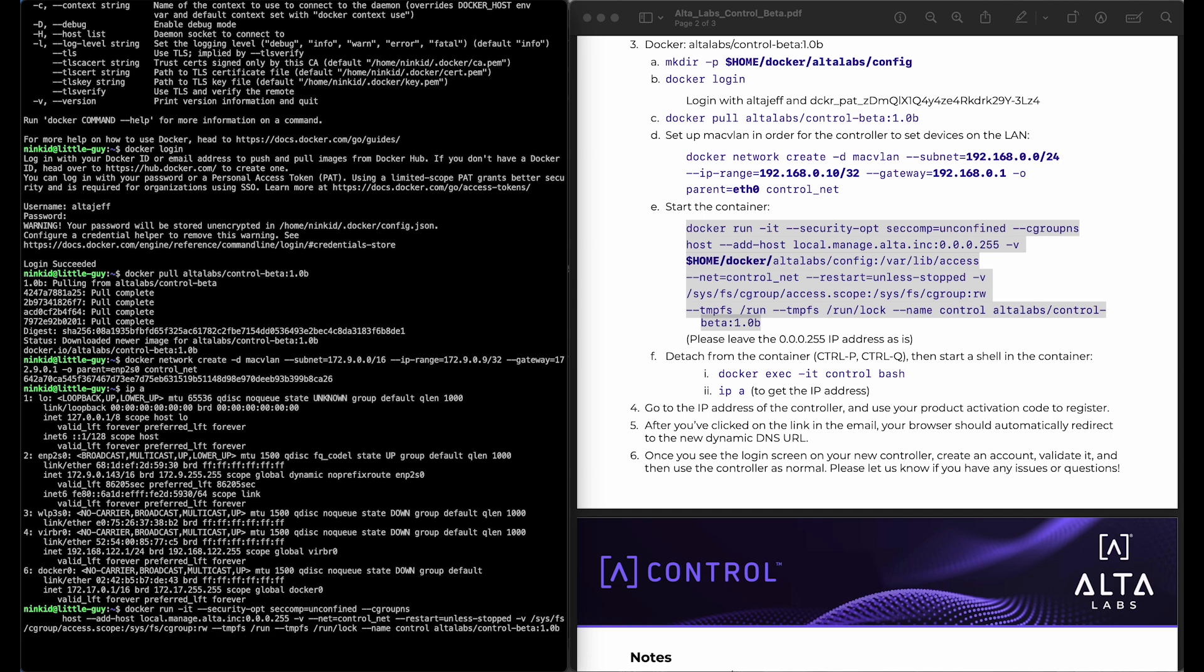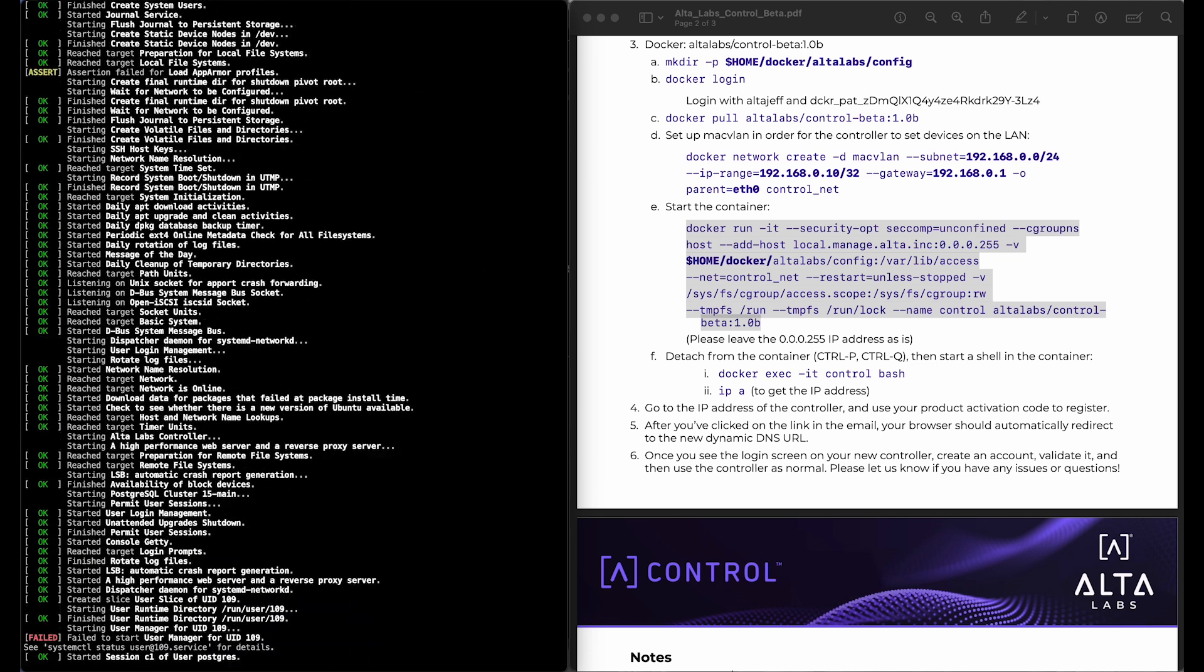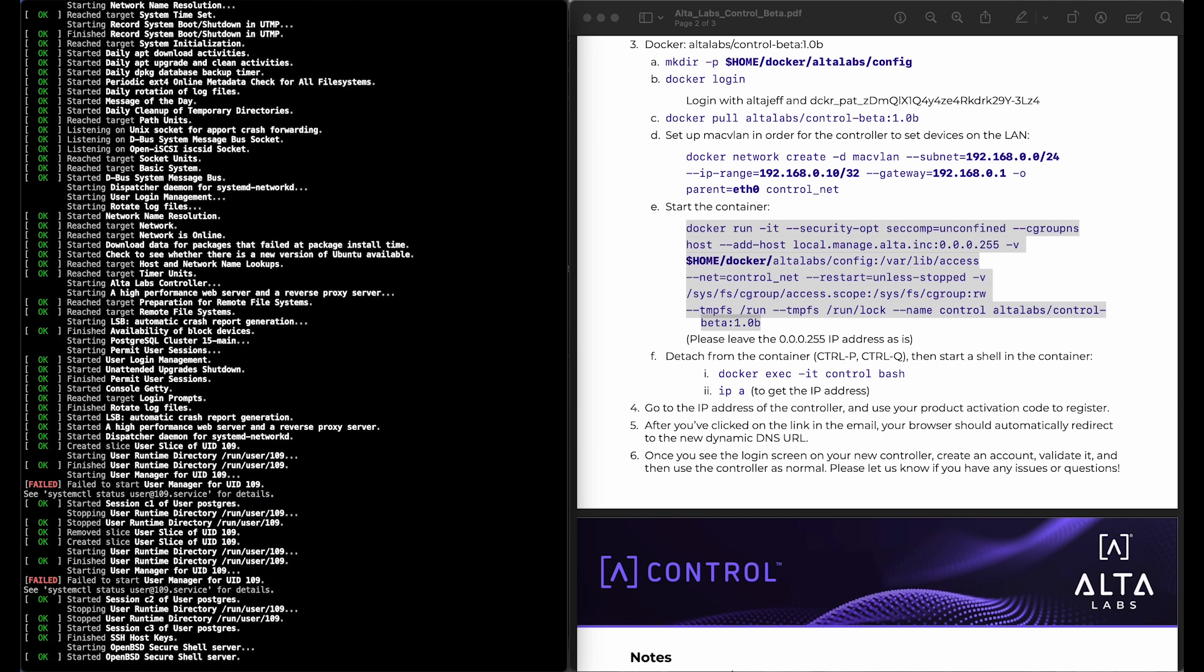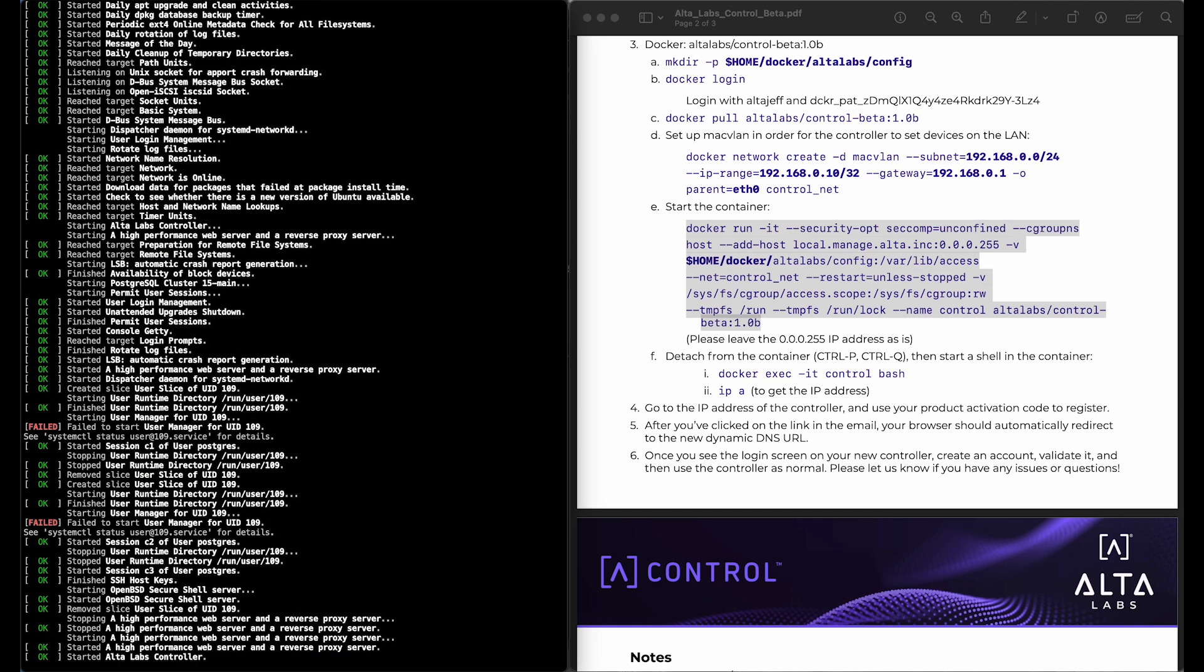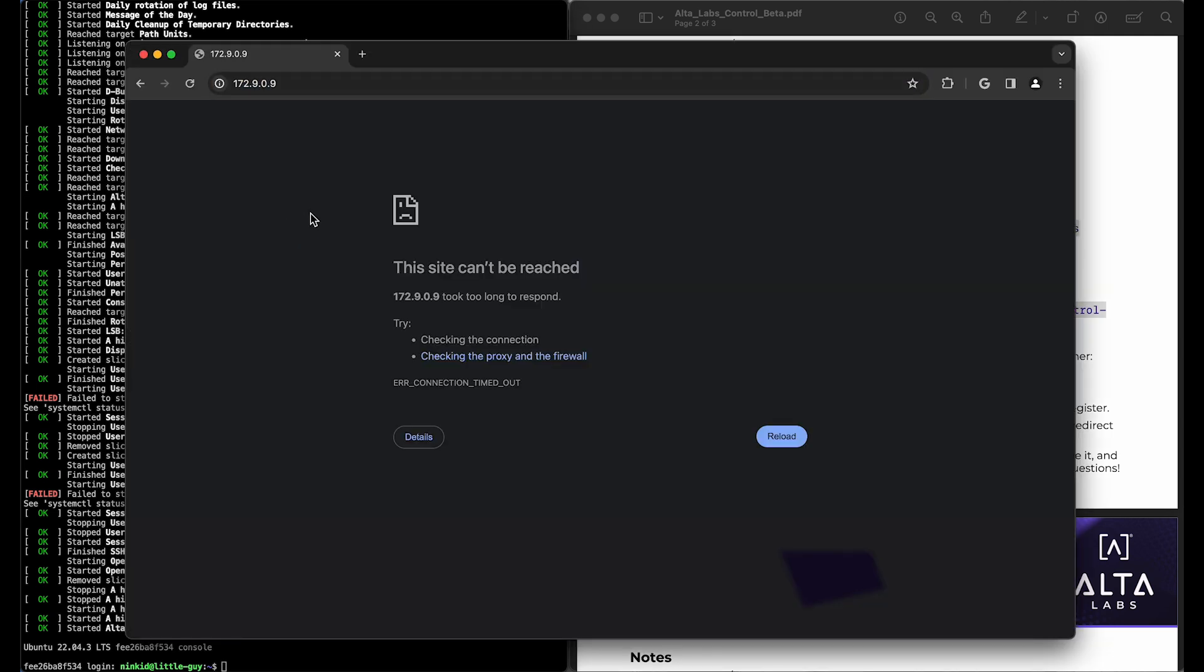And if it looks like that, then we should be good to go. Now I happen to know that I set the IP address as a static IP when I set up this container, when I set up the network. So I already know what my IP address is, so I can just go ahead and type it in.